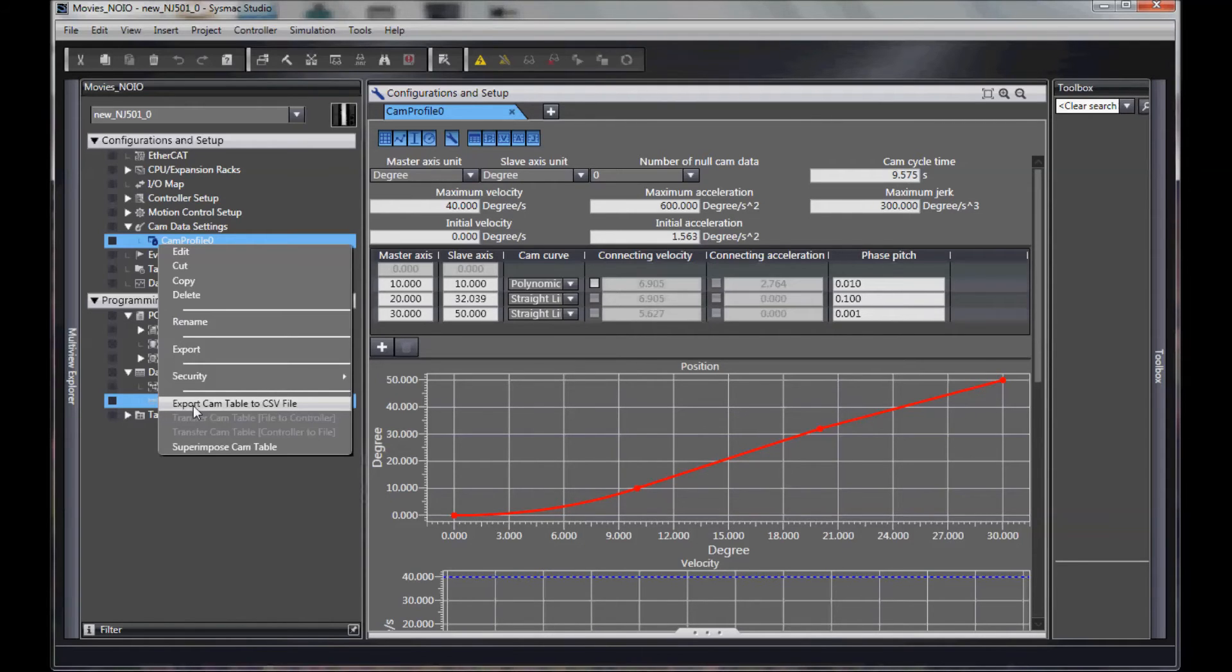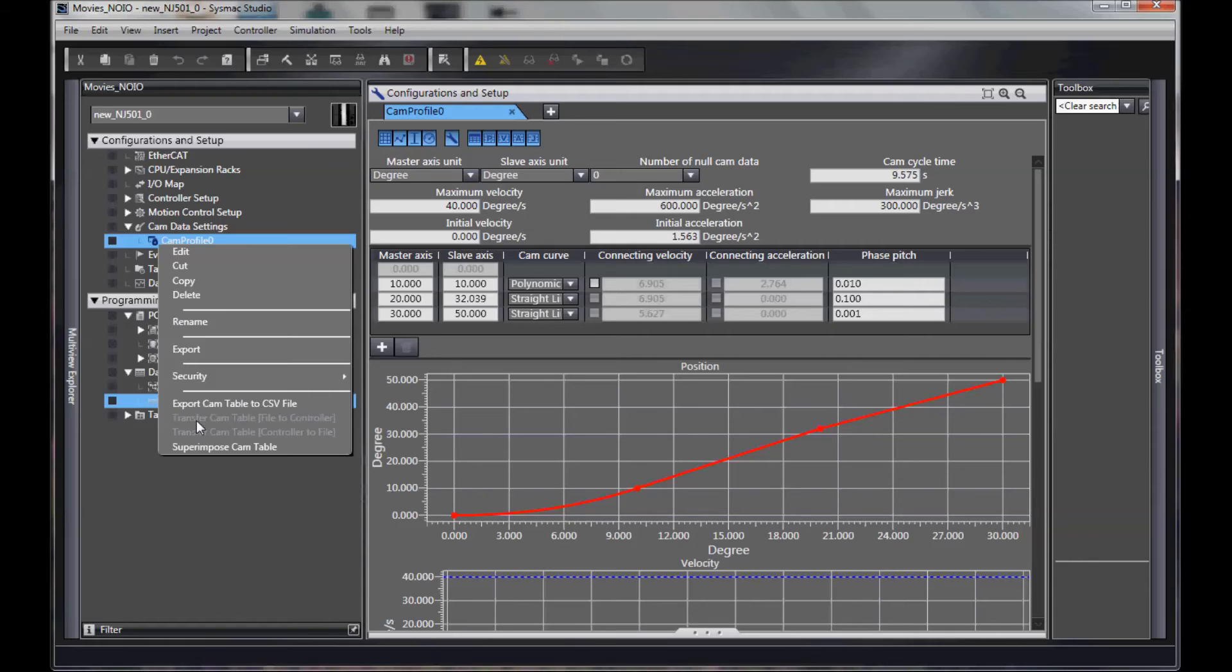This tool cannot bring it back in. So what happens is this function right below it allows you to transfer the file directly from the CSV file directly into the NJ, and vice versa.